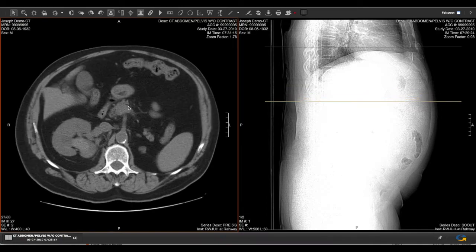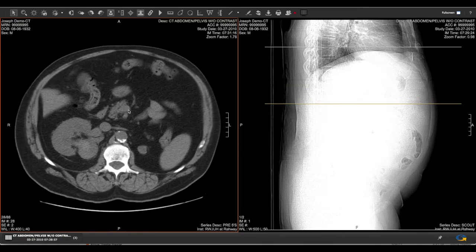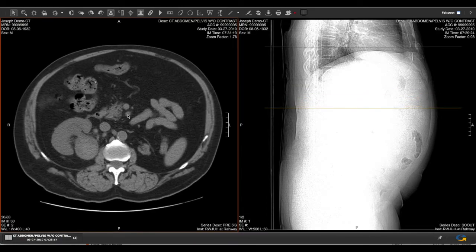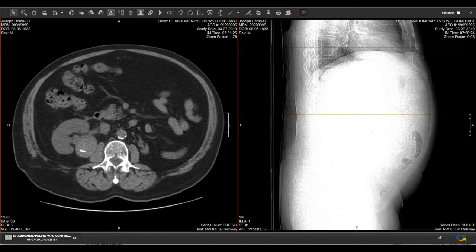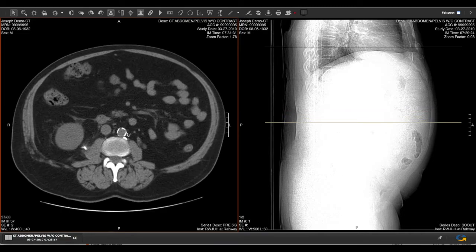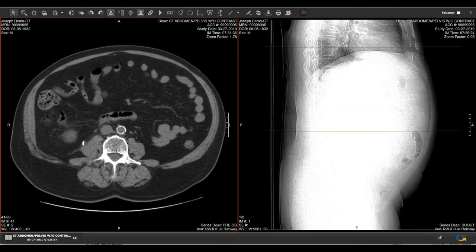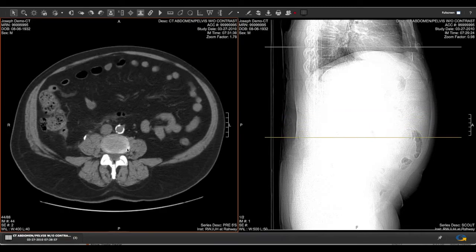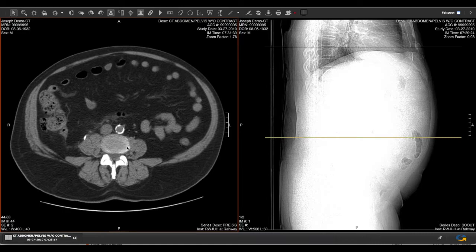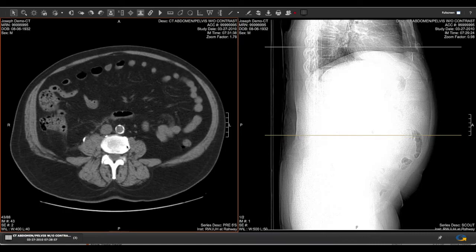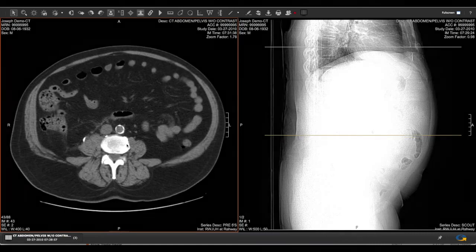You can scroll or page through these slices by clicking and holding down your left mouse button and dragging it up or down, or use your scrolling wheel or up and down arrows on your keypad.